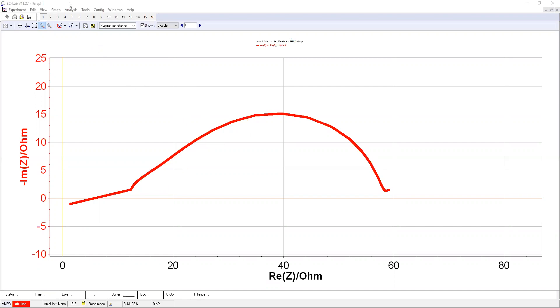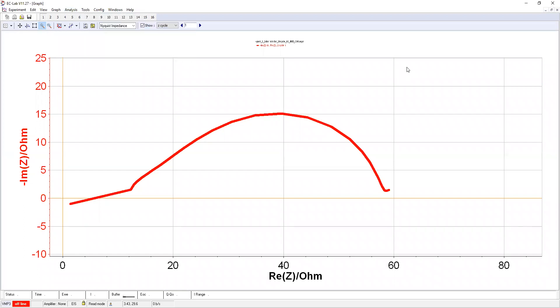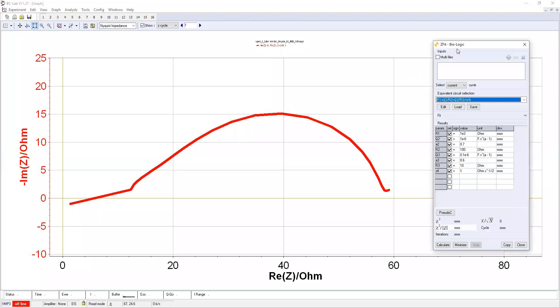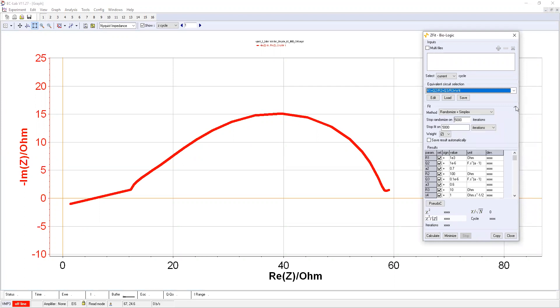First you go to the Analysis, then Electrochemical Impedance Spectroscopy, and then JETFIT. When you get this window, you need to fix up something like the fitting parameters. First is the method, which method you want to use.